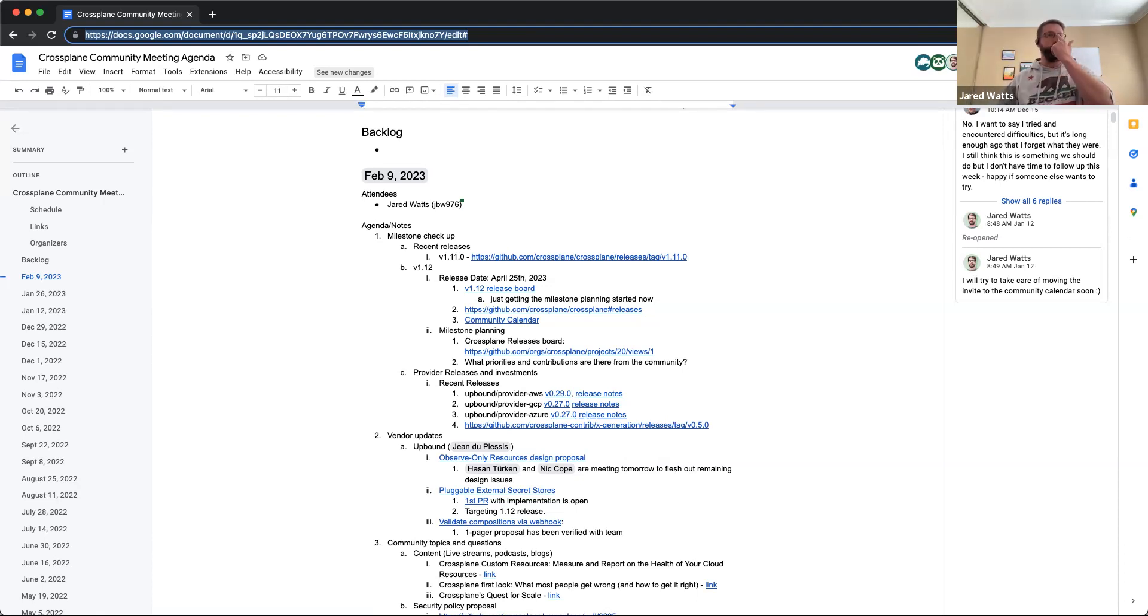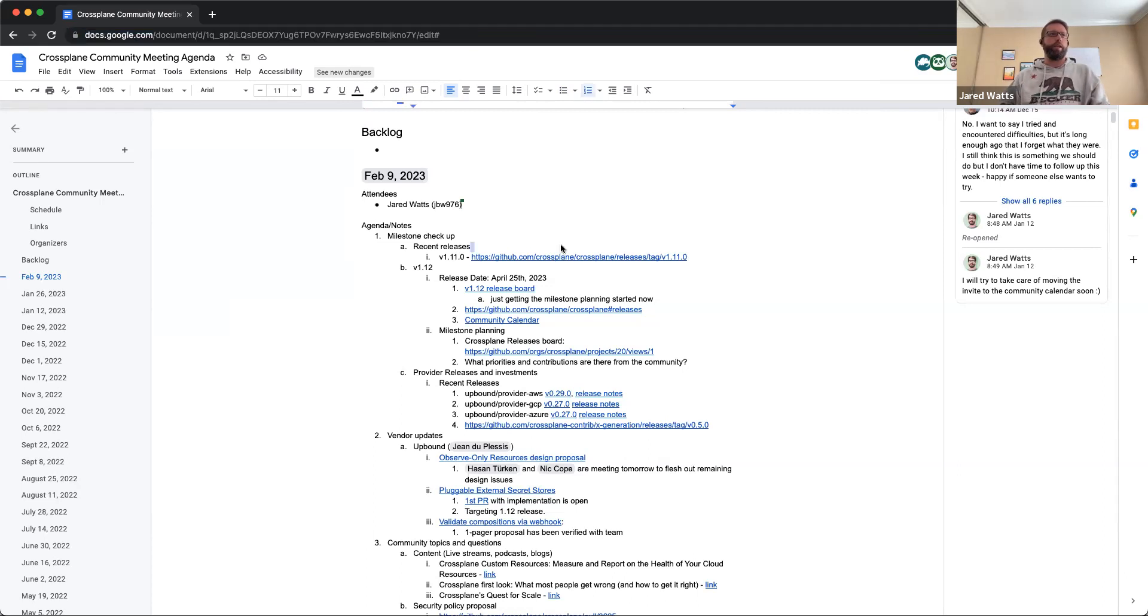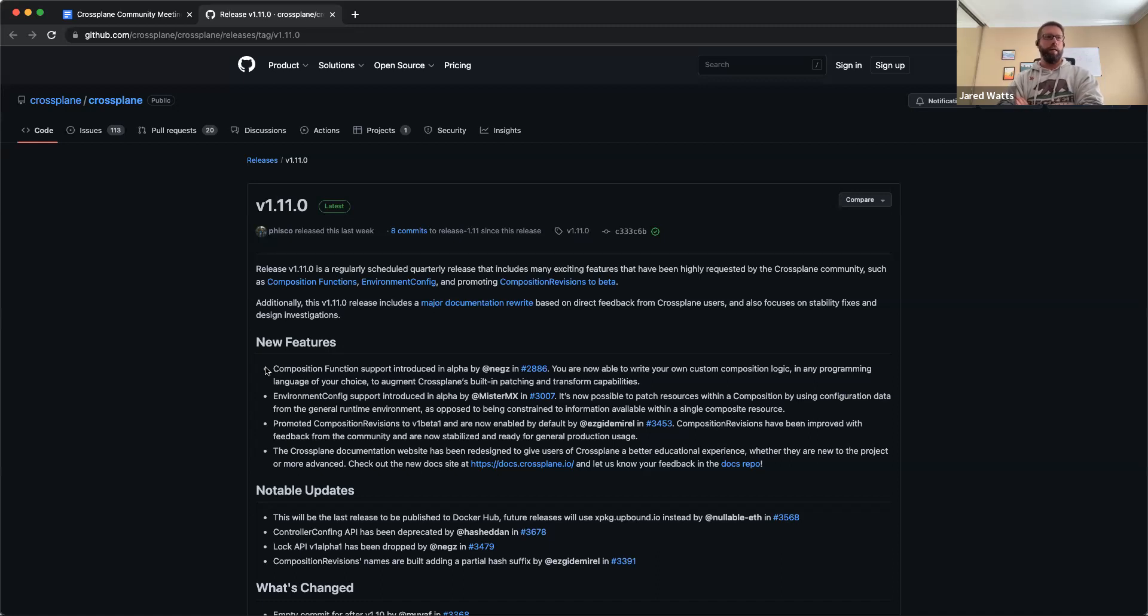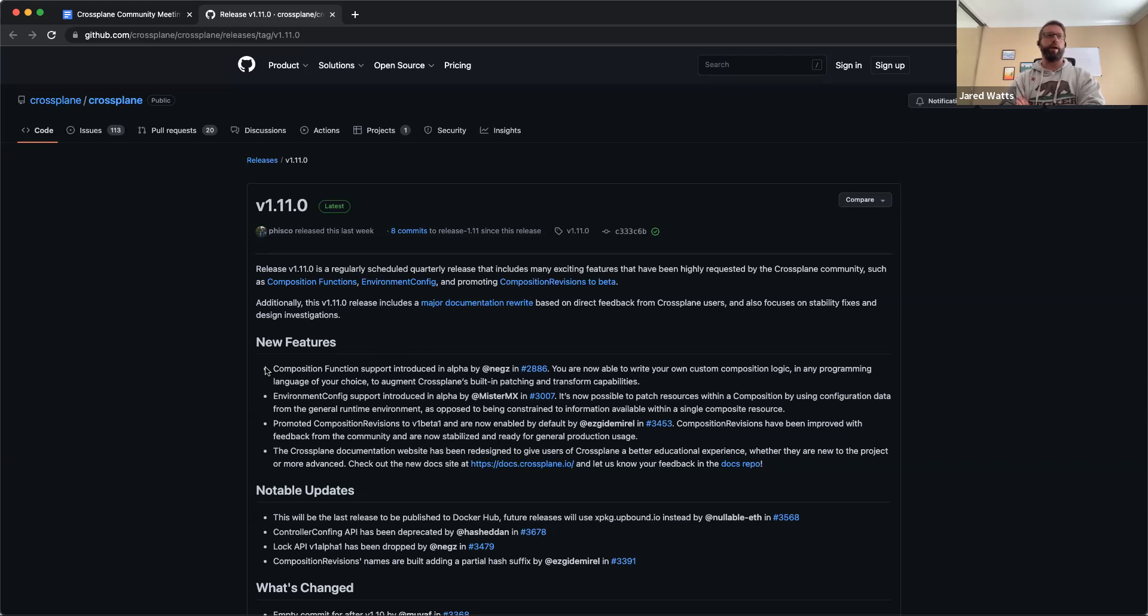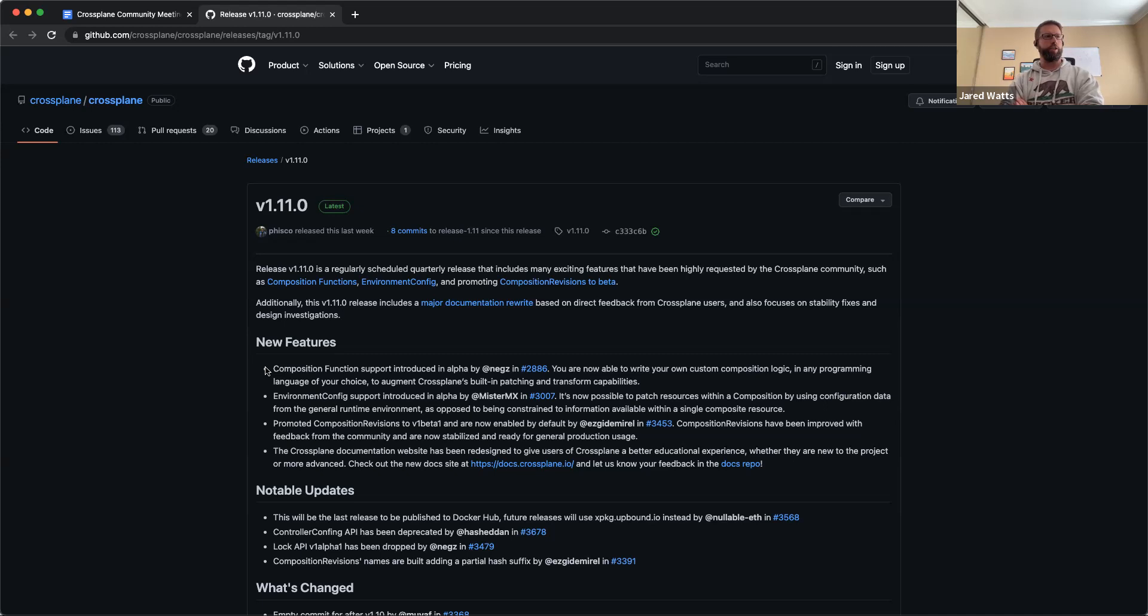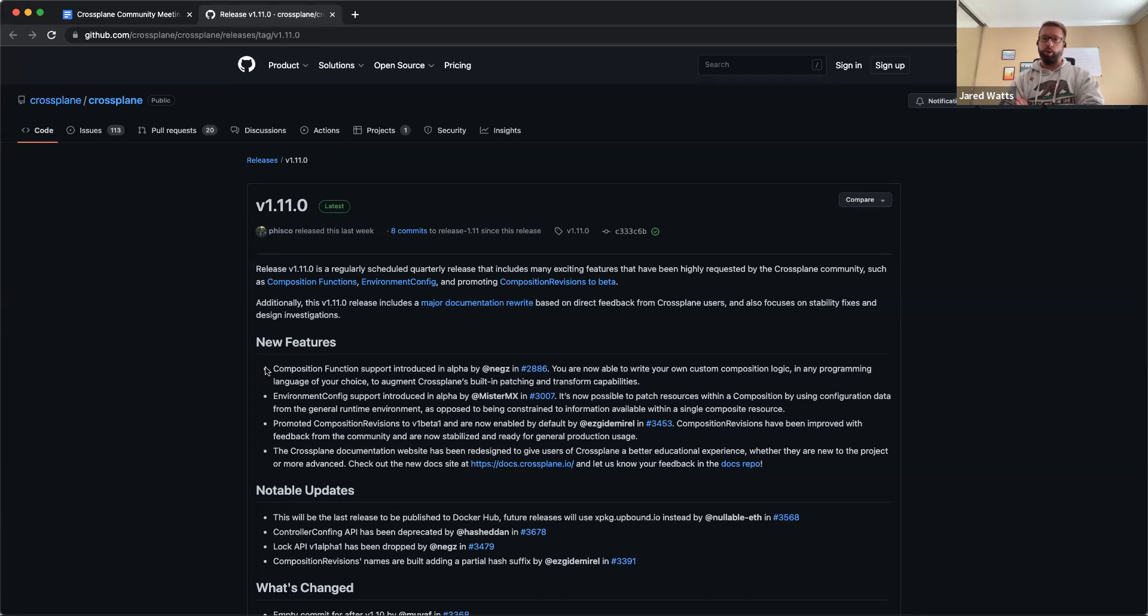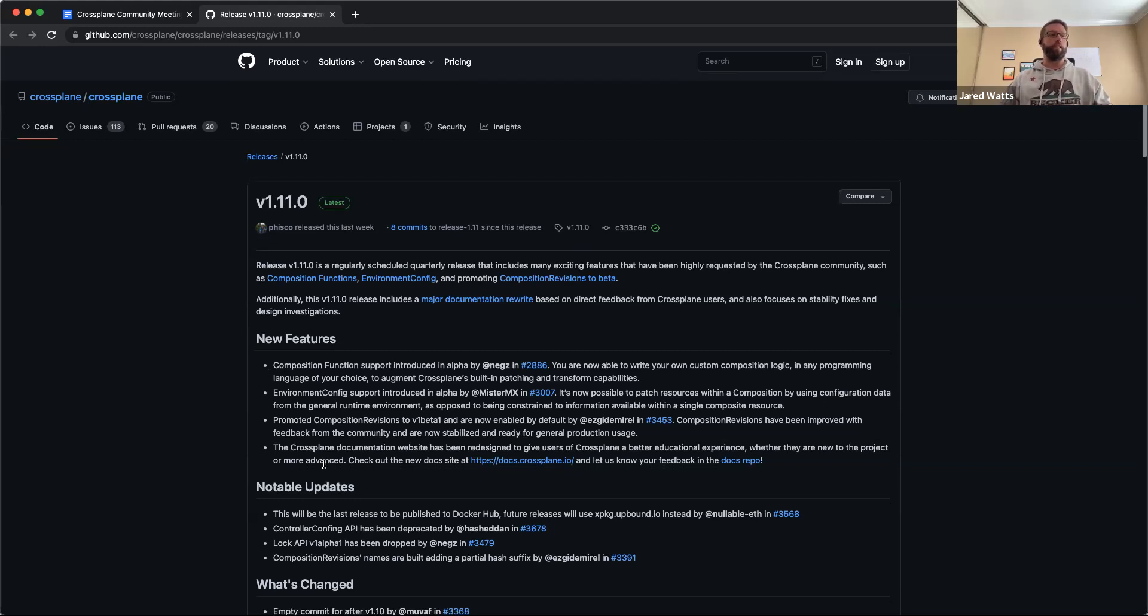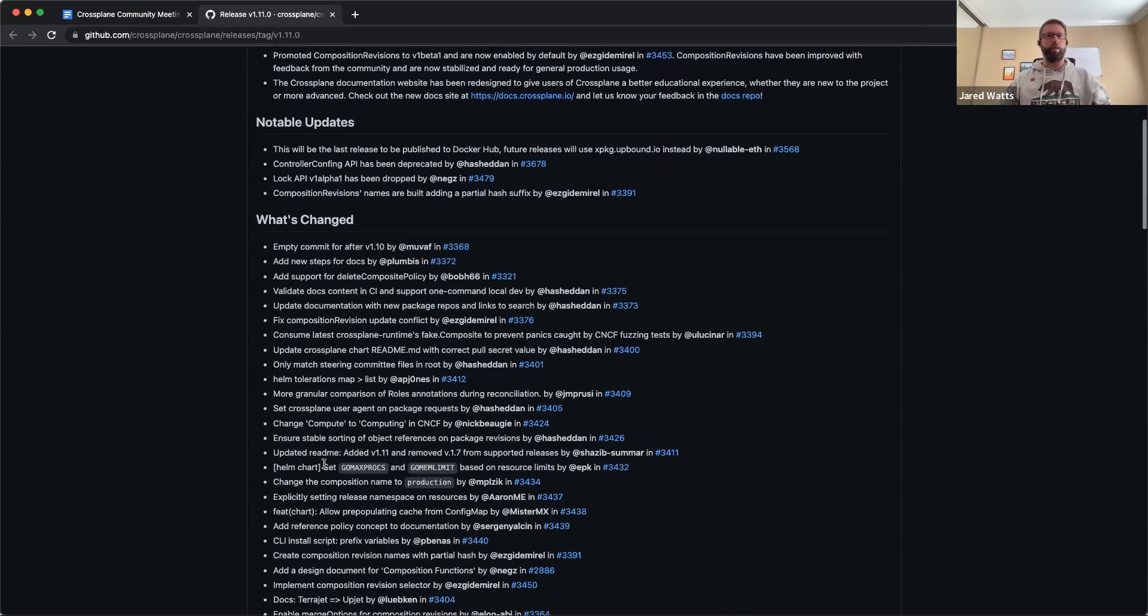I think biggest news is that since the last community meeting, we got the 1.11 release out. That was arguably the largest release that Crossplane has had in quite some time. There are definitely some big features that were included in it, such as composition functions and then being able to patch from the environments. A lot of folks invested a lot of time into making what I believe to be a fairly successful release and great momentum carrying into 2023 here for the project.